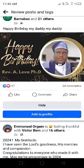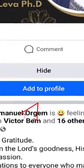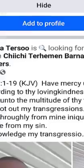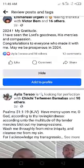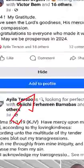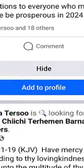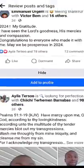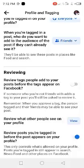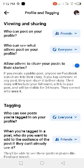If you approve, it will show on your profile. If you reject it, it's not going to show. That's it, guys — go ahead and set this up on your profile. We'll see you in the next video.